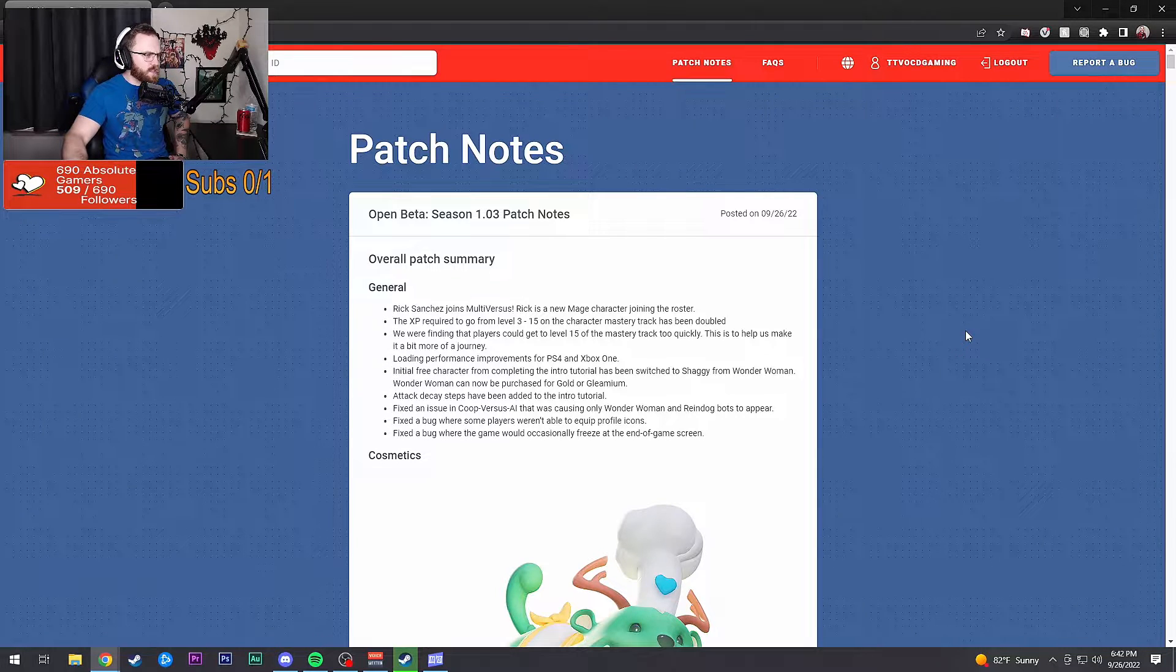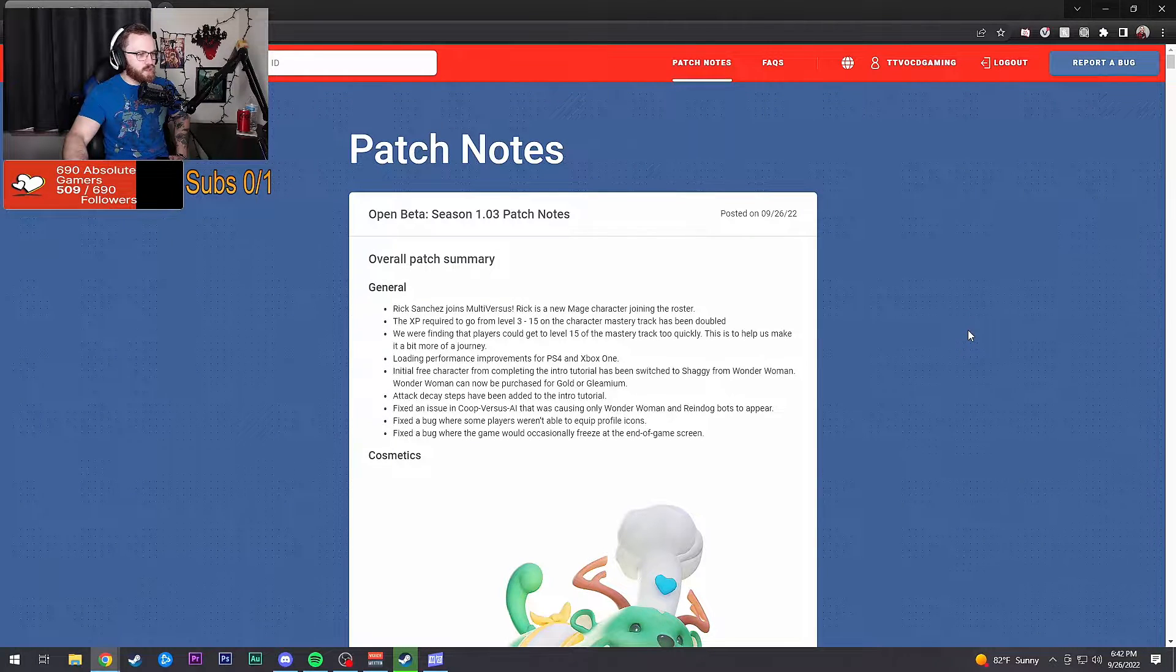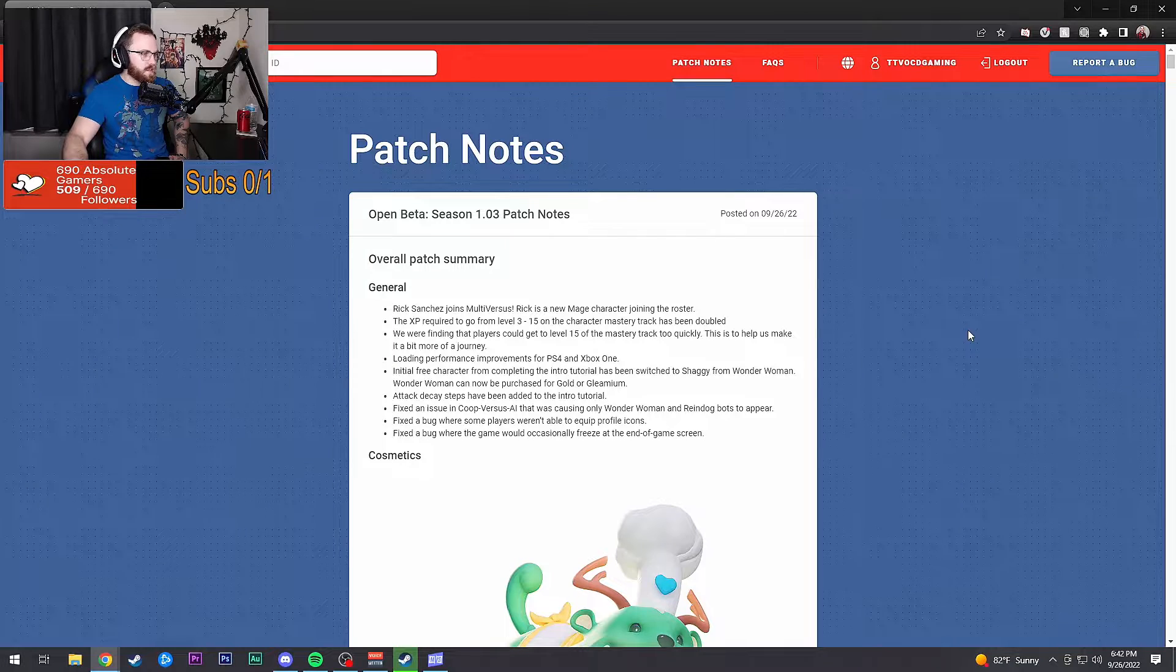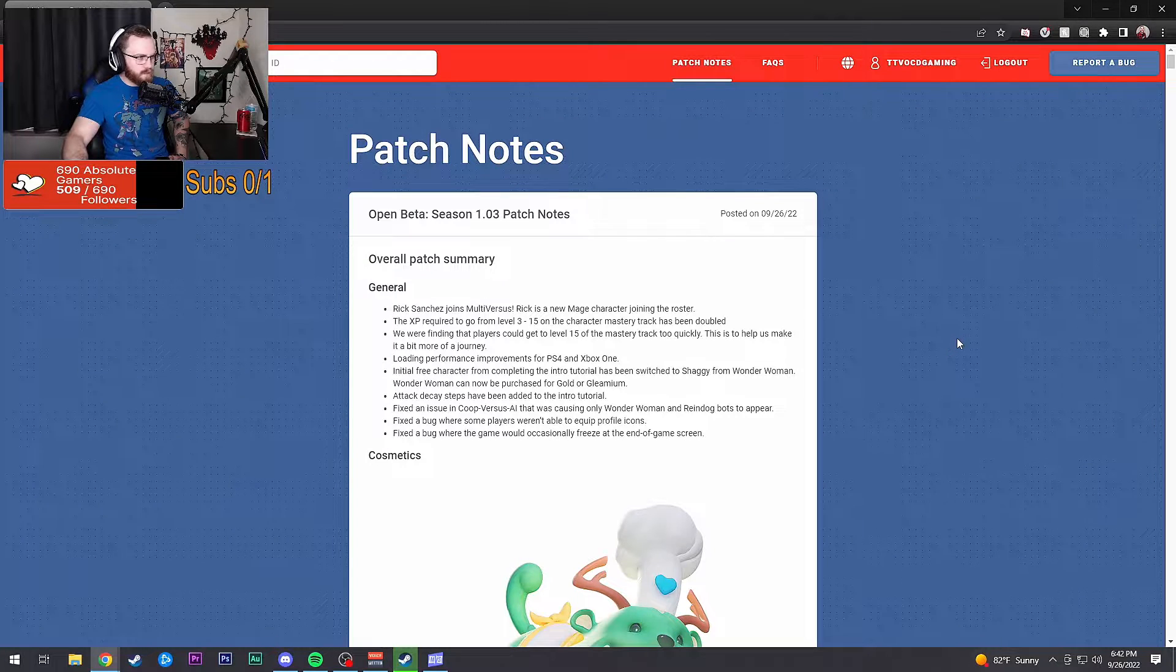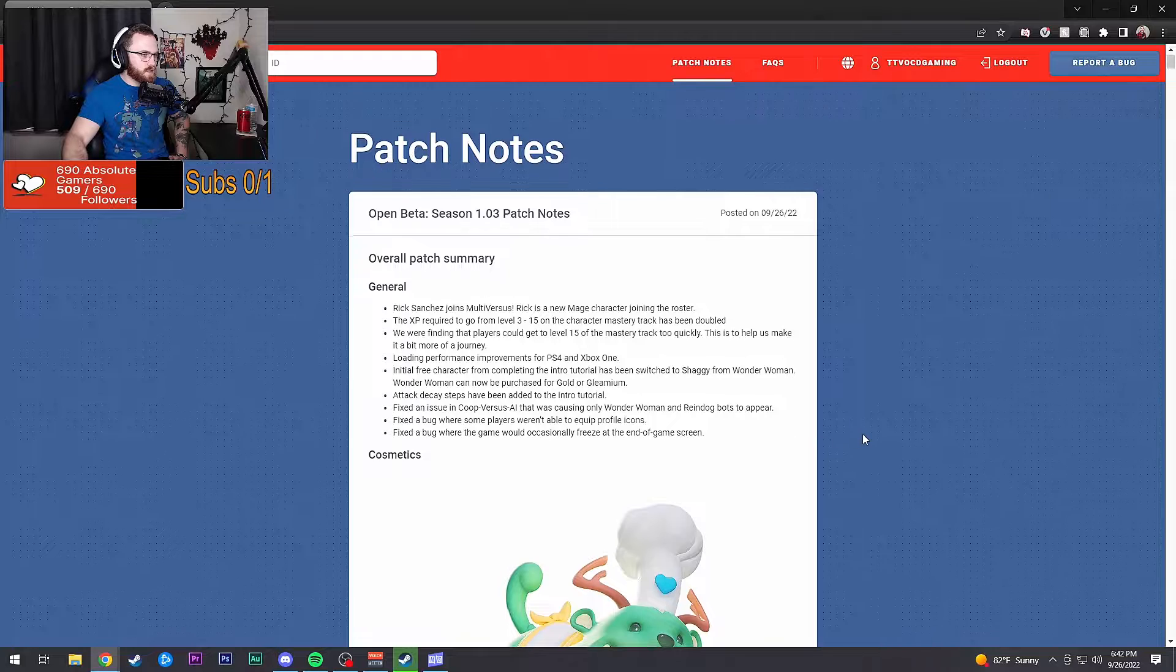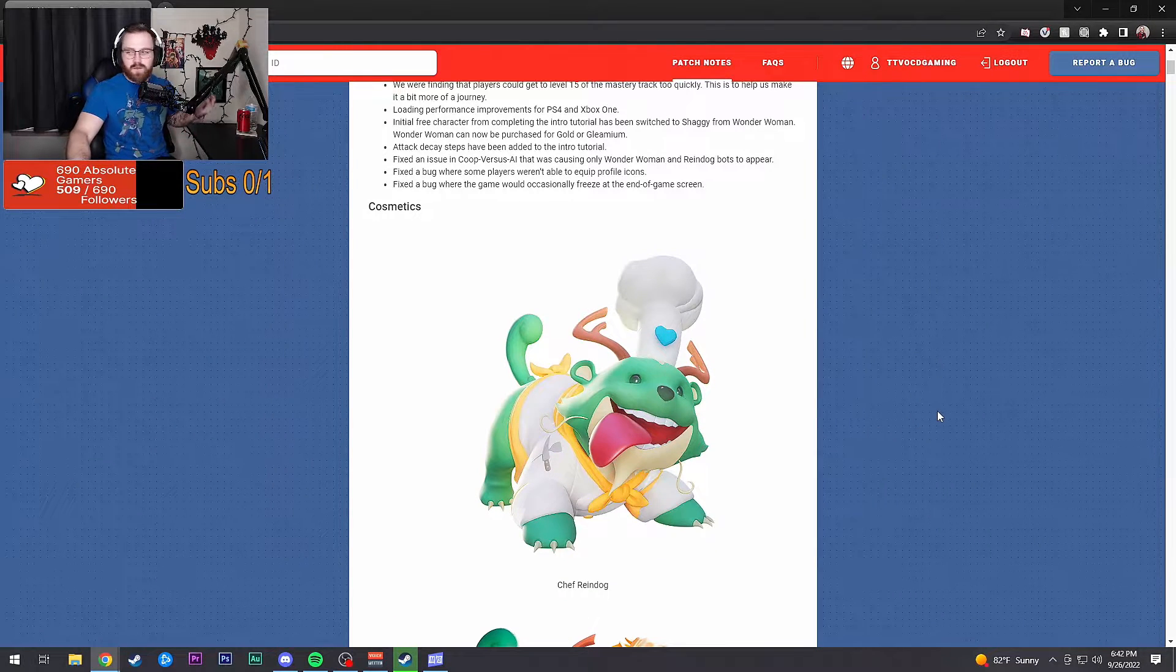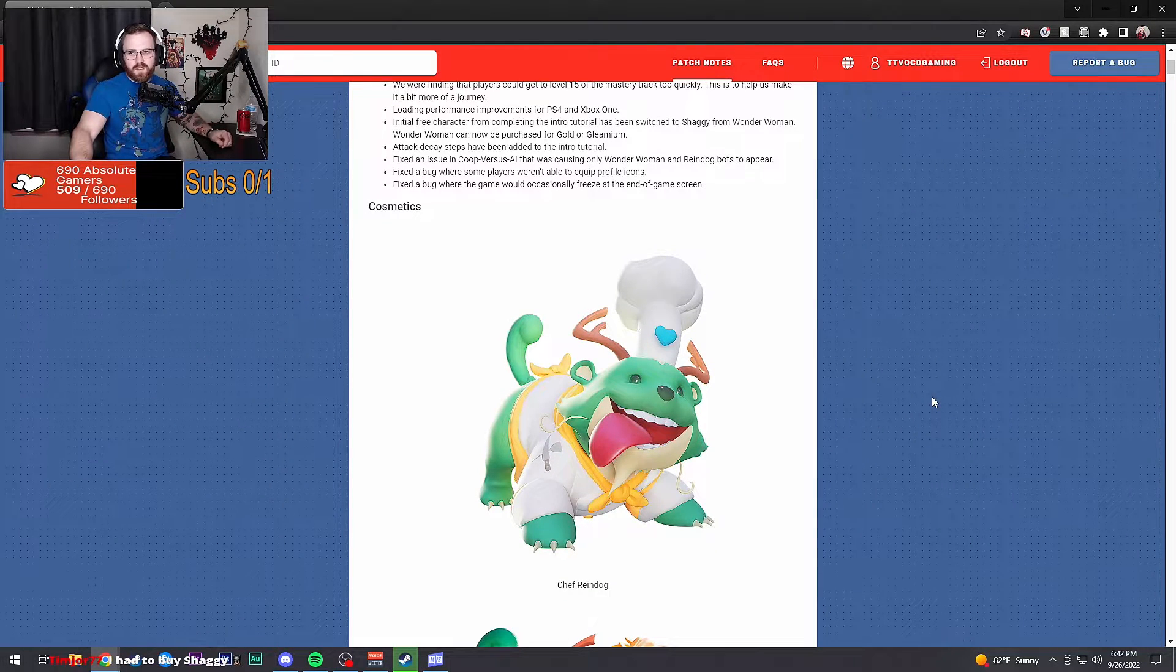Attack decay steps have been added to the intro tutorial. Fixed issues with co-op and a bug where the game would freeze. Got some new cosmetics, we love cosmetics.